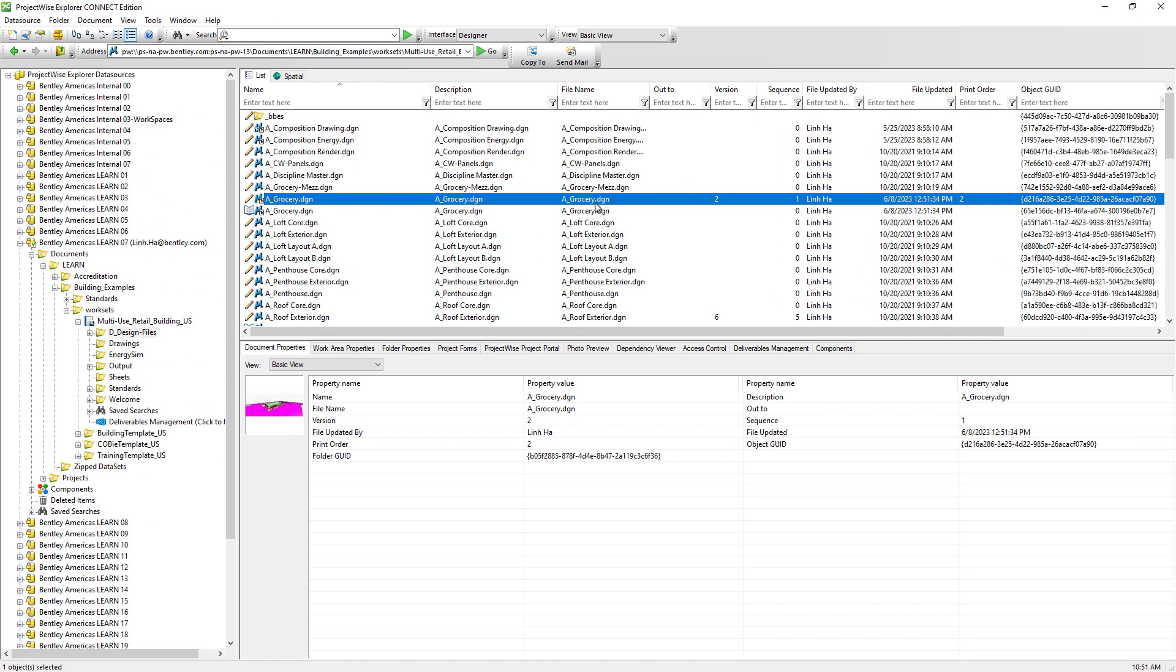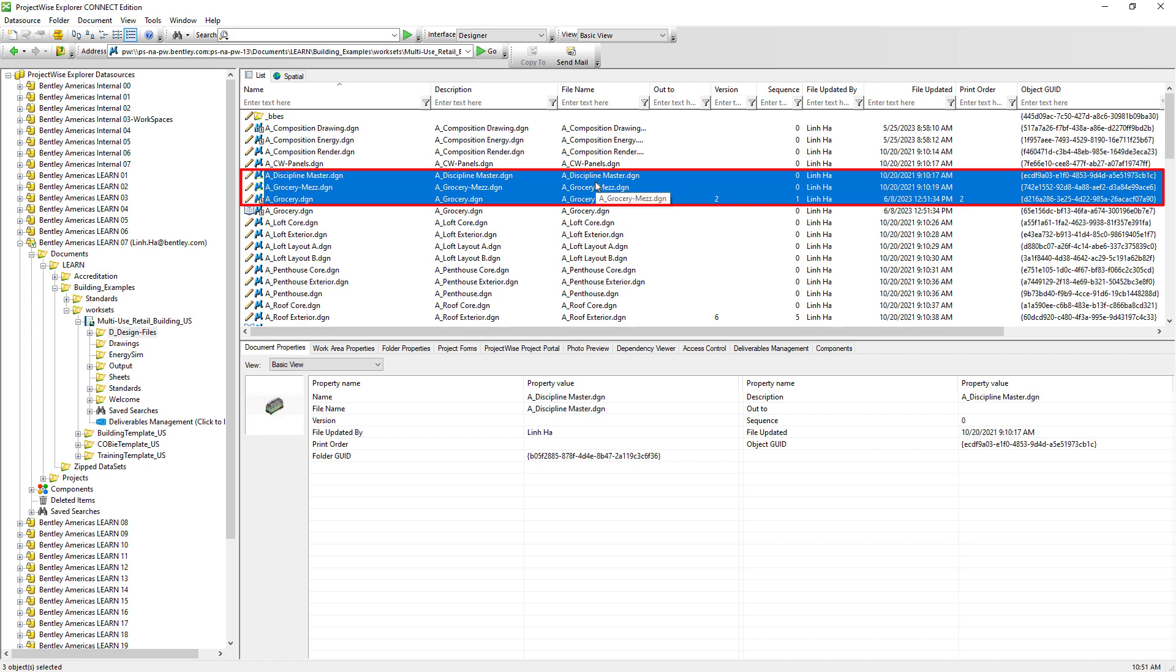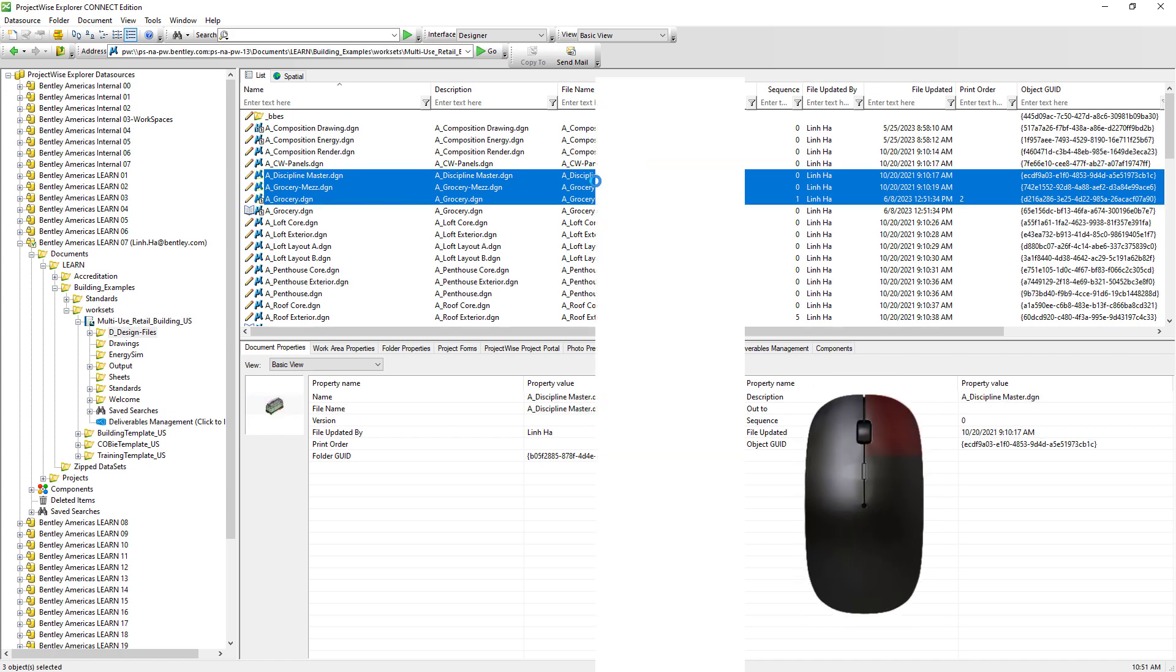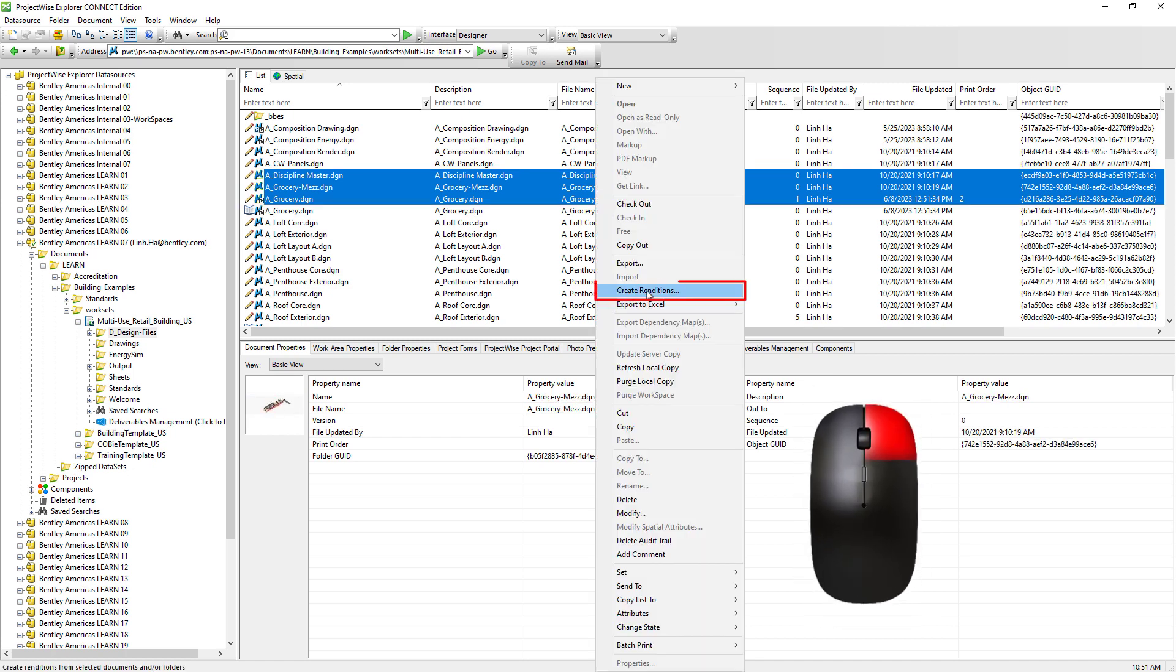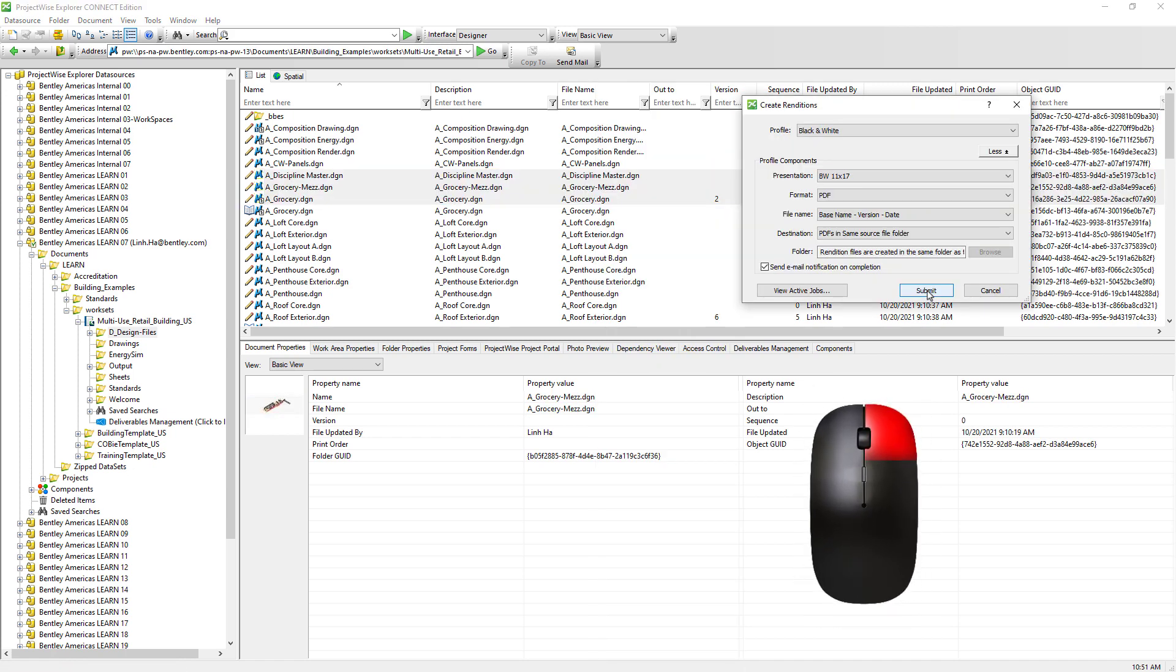Once we have completed making changes to the document, whether it be a Word or Excel document or a CAD file, and we wish to generate a PDF version of it so that it can be distributed to other project team members for review, we can select the document or documents, right mouse click, create renditions.